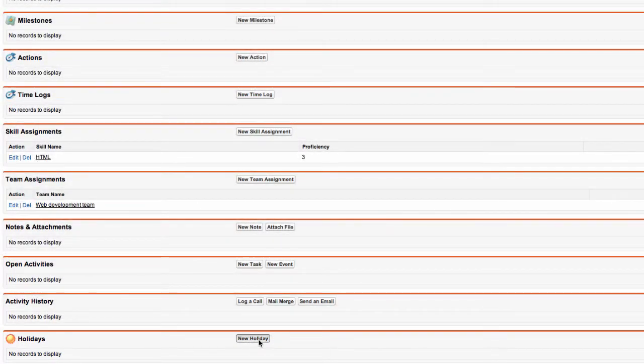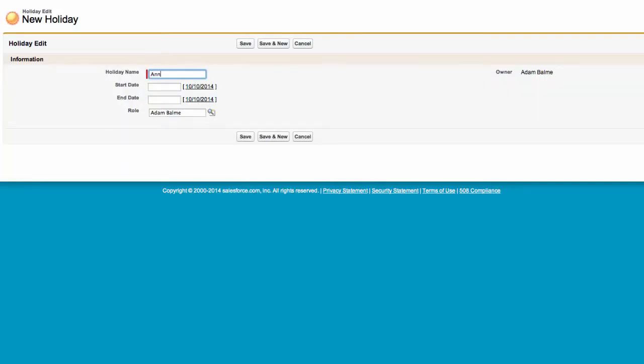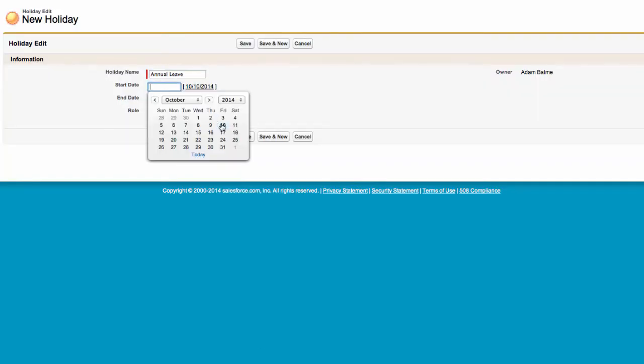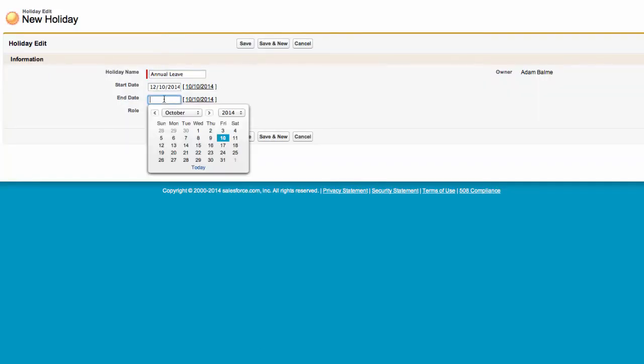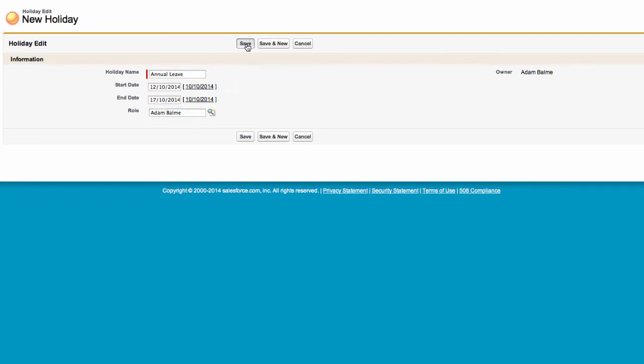You will then be directed to a page where you can enter the details of this holiday. As you can see in this example, I am creating an annual leave record.